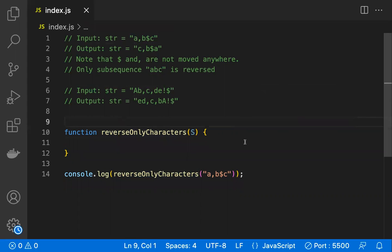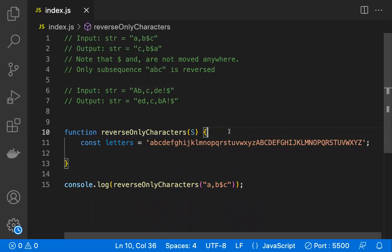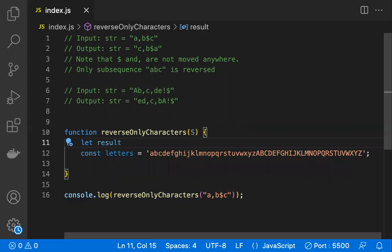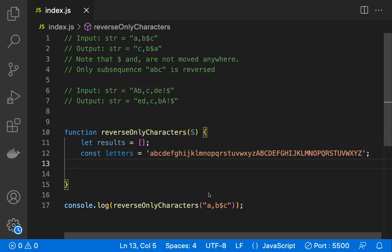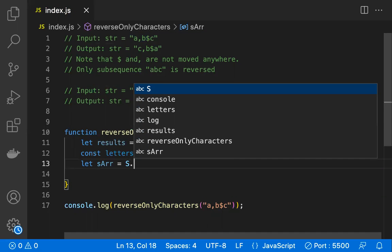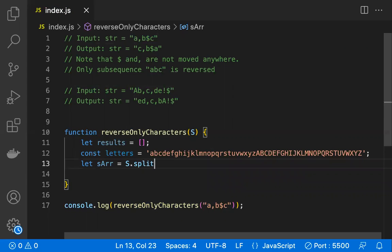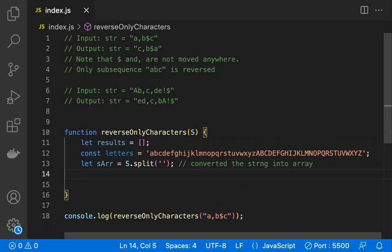Let's write a method. I'm passing the string here, and I'll take a variable called 'letters' to store letter characters. I'll also take a variable called 'results' as an array. The string 's' needs to be converted into an array — we do that with split with an empty string. The reason we convert the string into an array is so we can apply multiple array operations and loop through it.